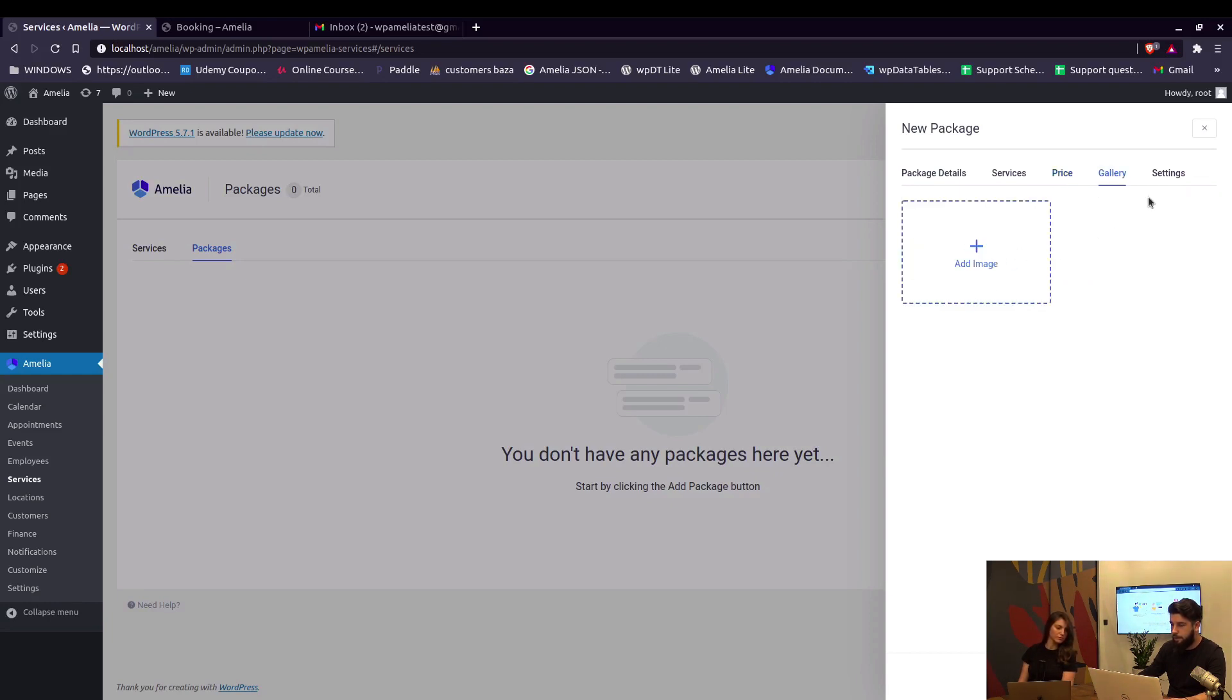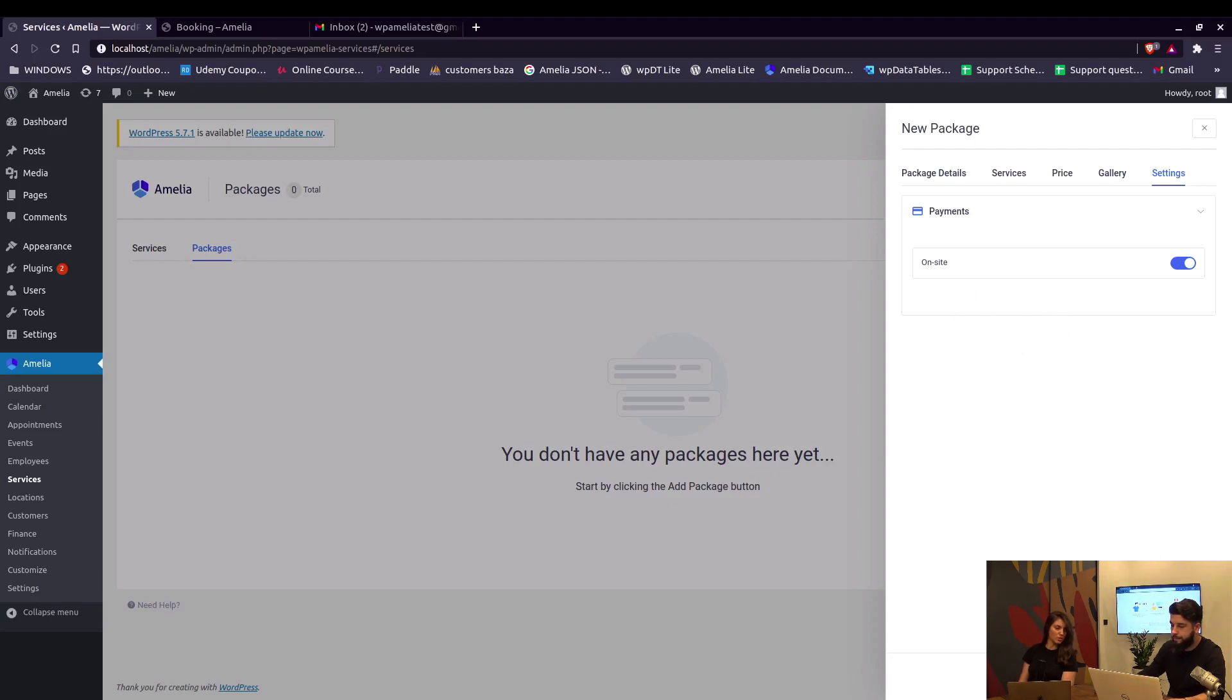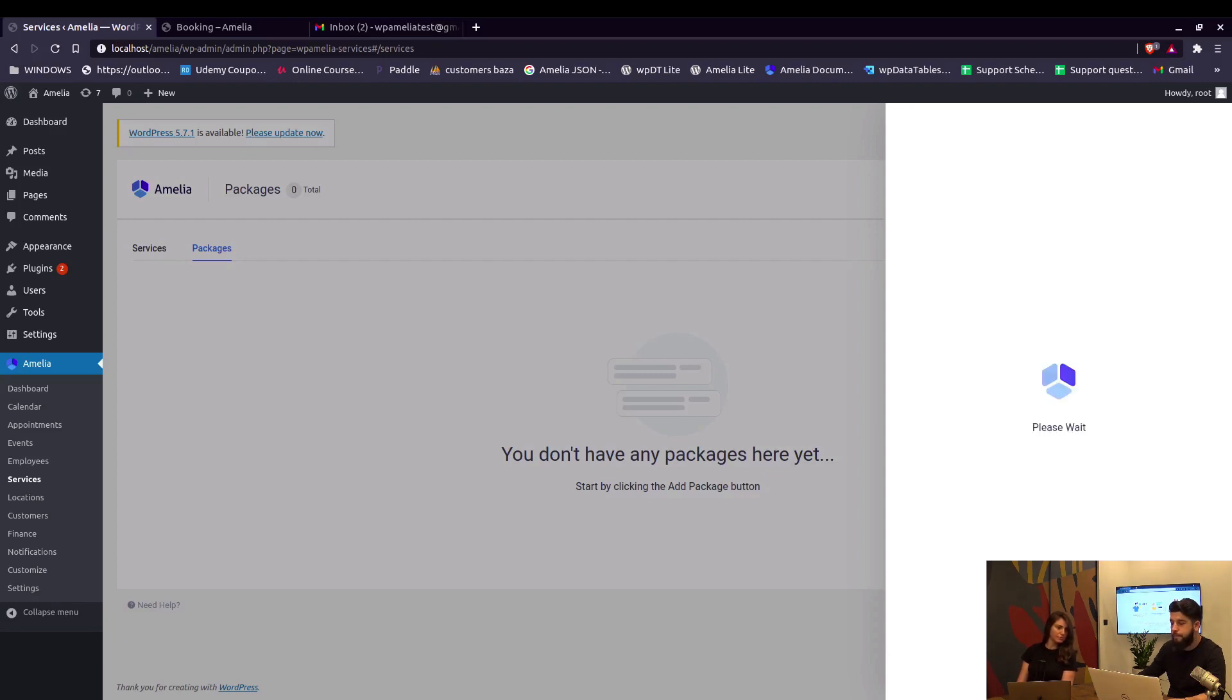In the gallery you can add any images, and in settings you can configure payments. At the moment we'll only have on-site, but if you enable PayPal or Stripe they would be listed below. So at the moment of purchasing the package, customers can actually pay everything if you enable online payments.